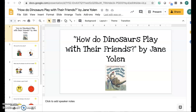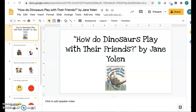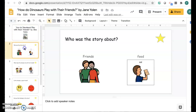Your first job was to listen to the story, How Do Dinosaurs Play With Their Friends?, by watching the video posted on this assignment. After you watch the video, it is your job to complete this book review by answering these different questions. I'm going to show you how to answer the questions.